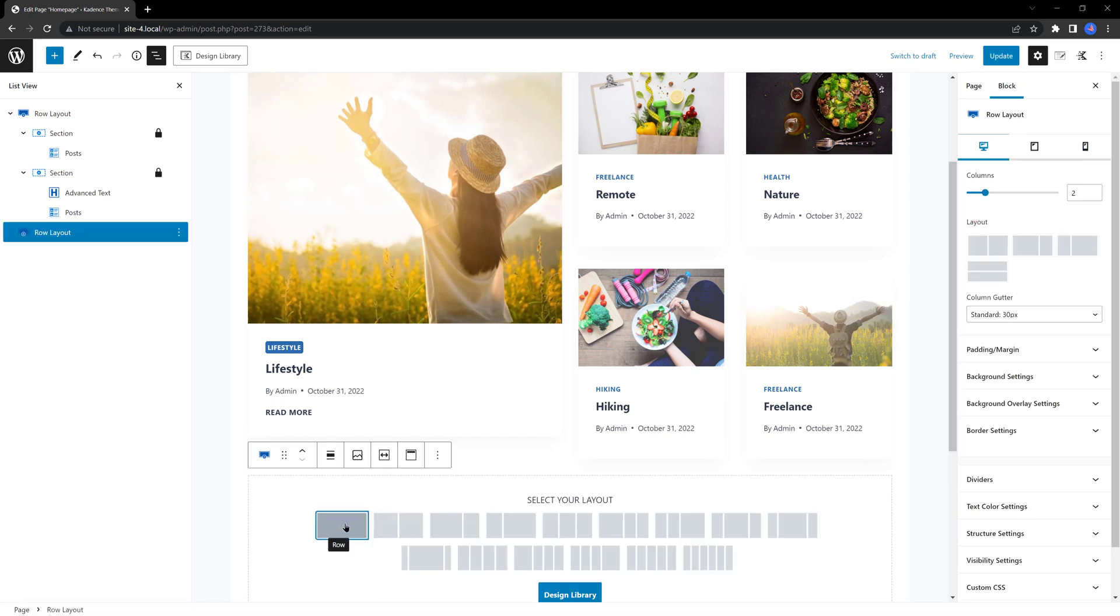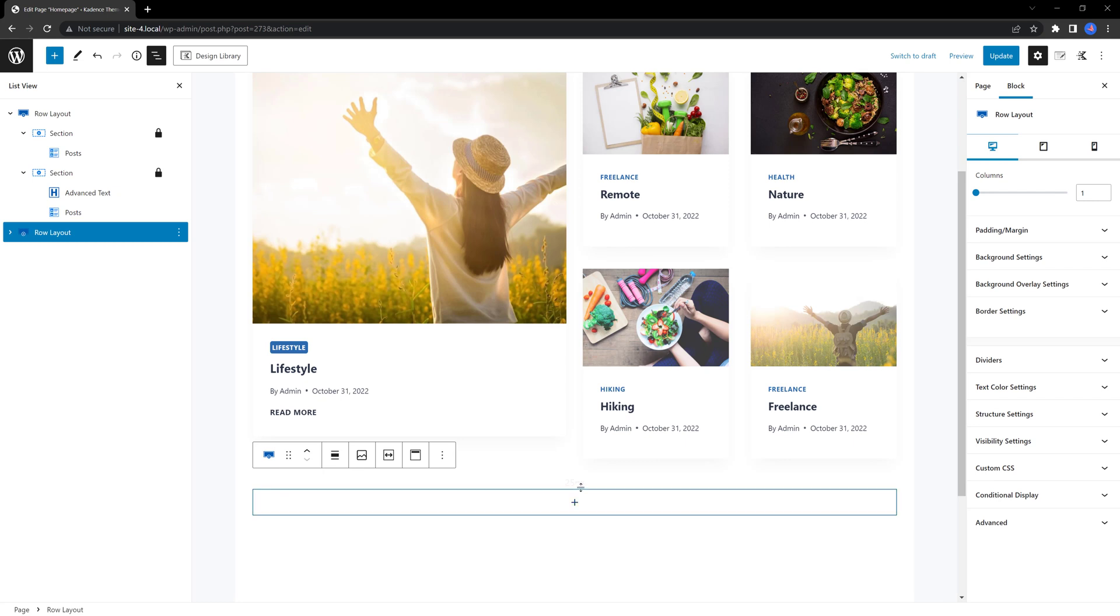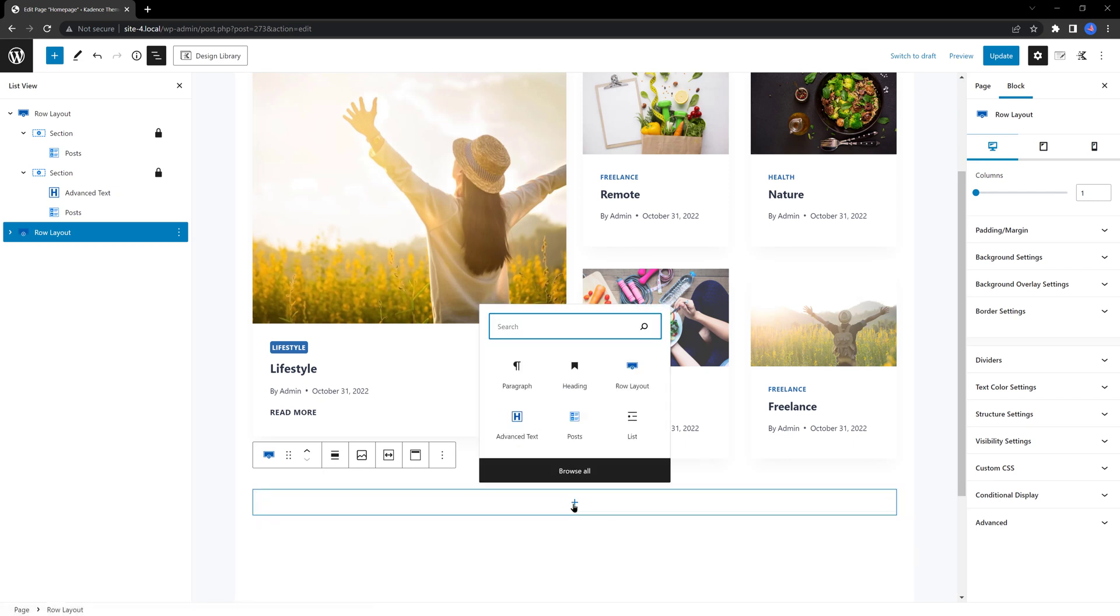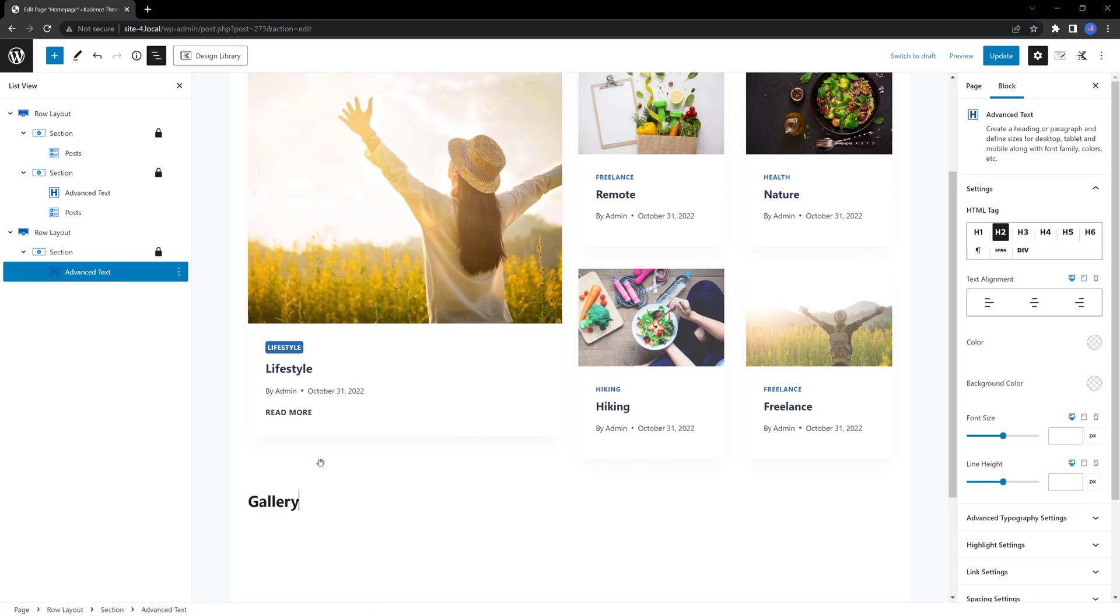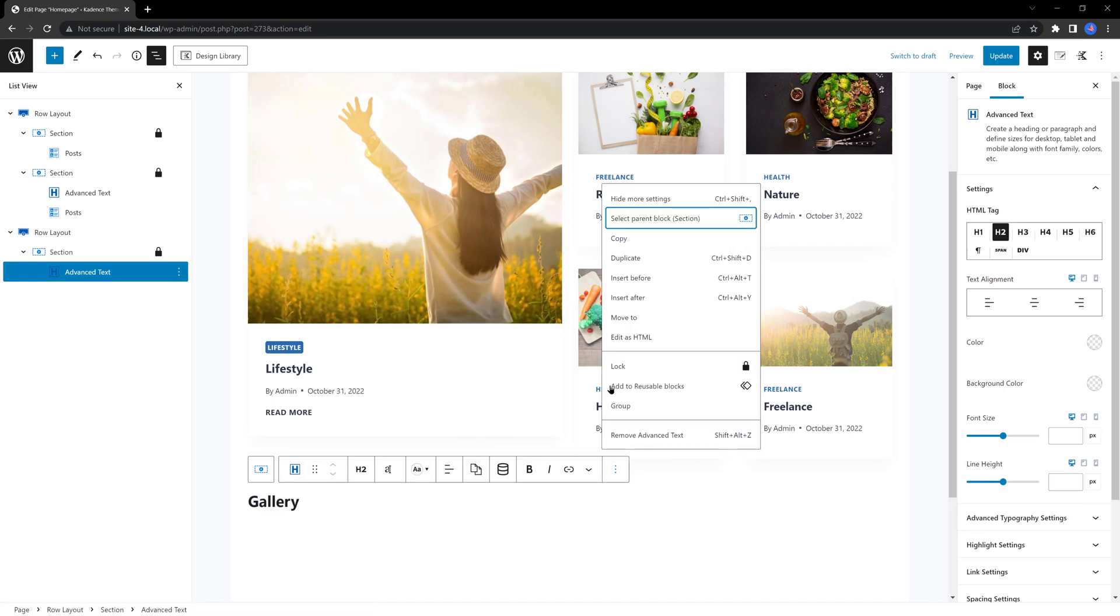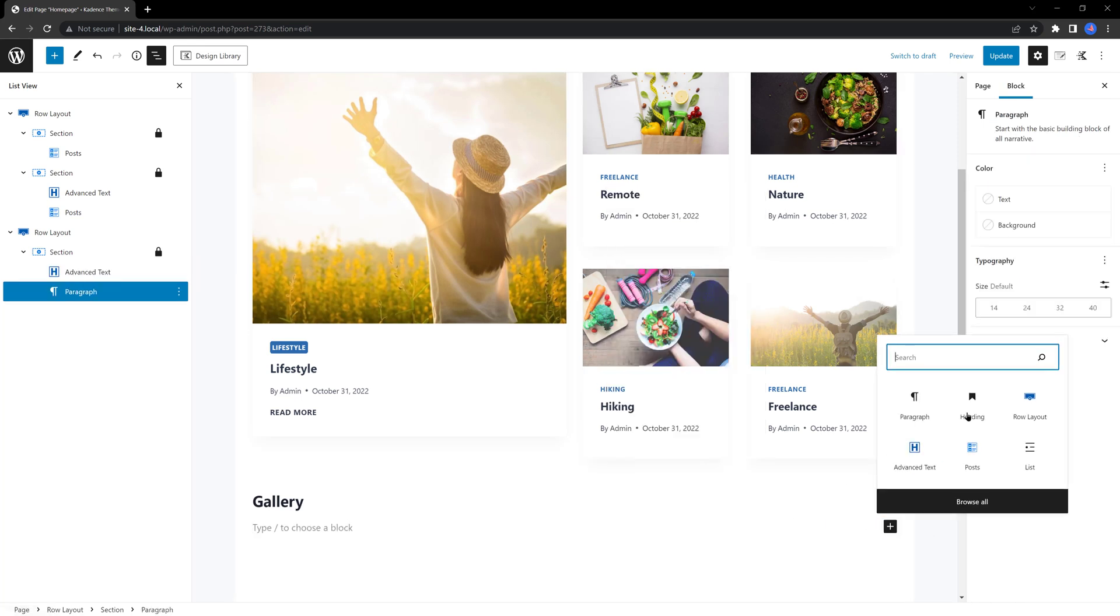With a single column, let's add first the title. So, row, advanced text. And I type in gallery. Then, I click on insert after. Insert a row layout. Single.